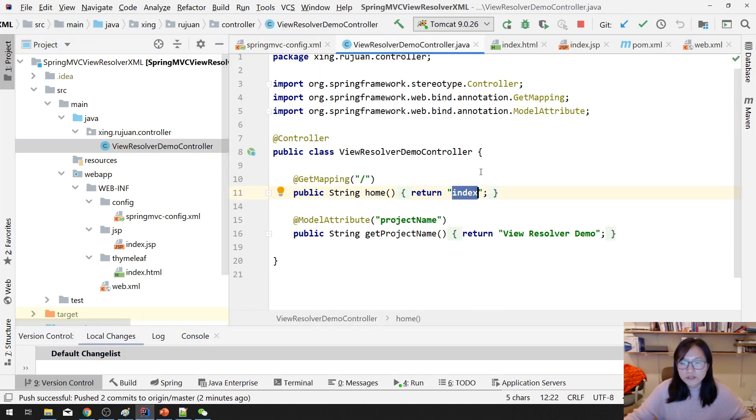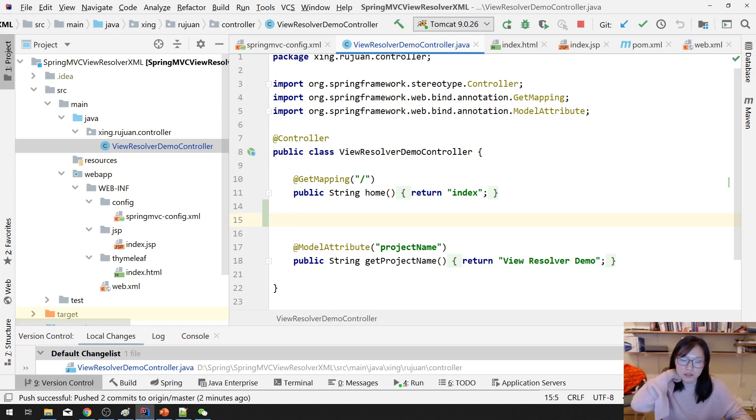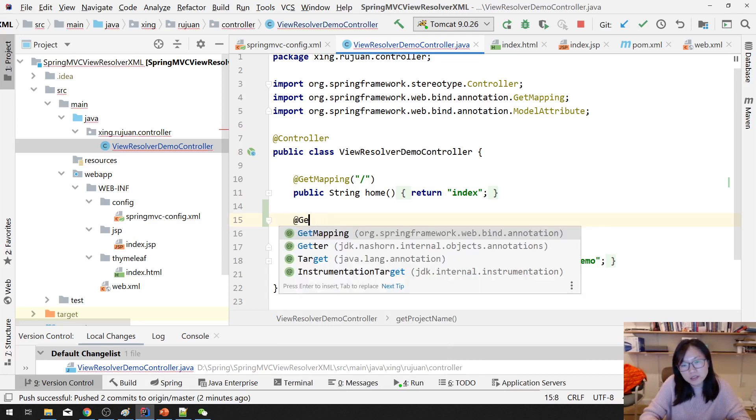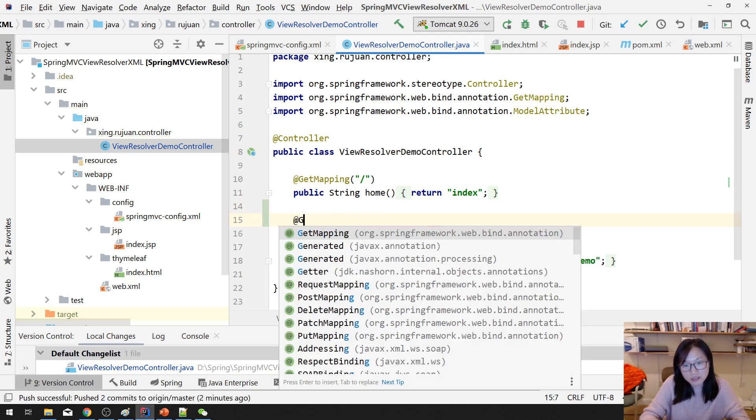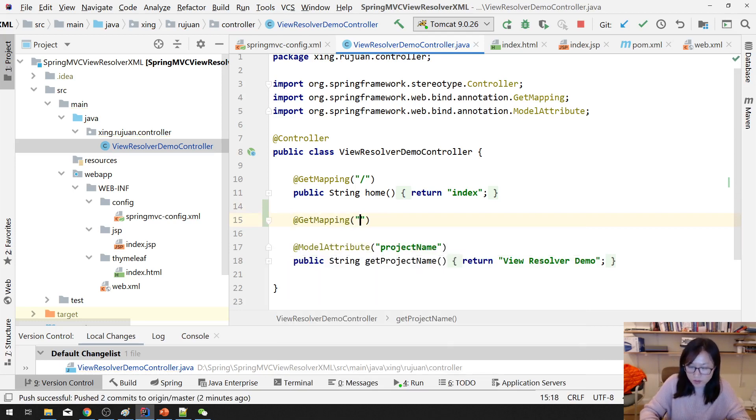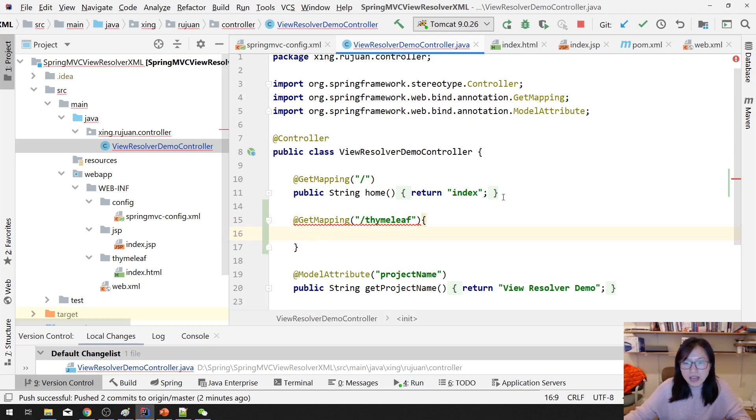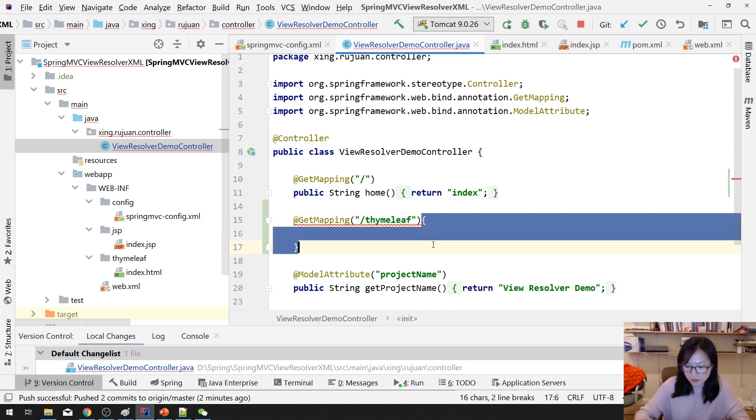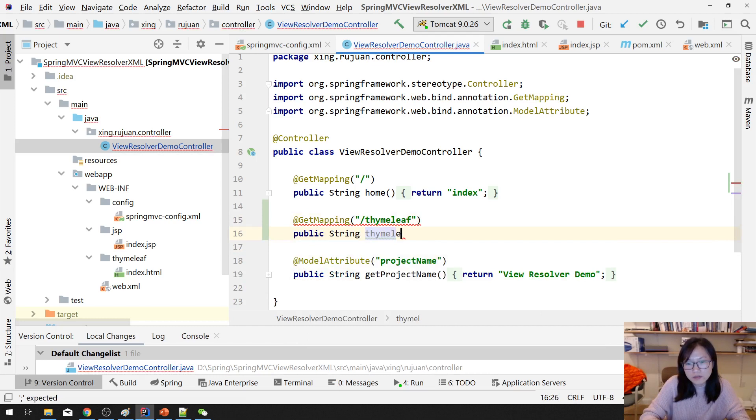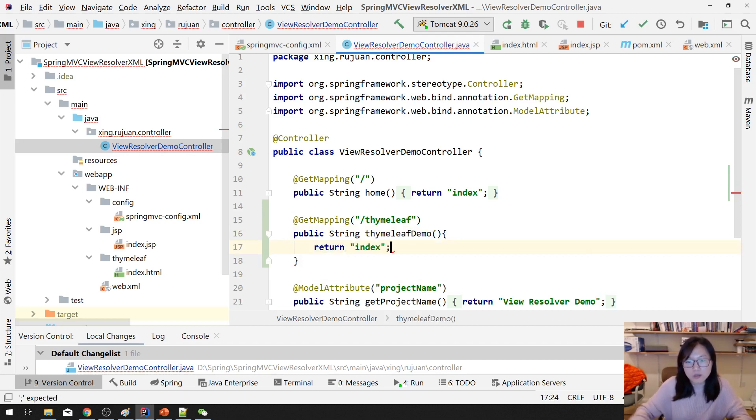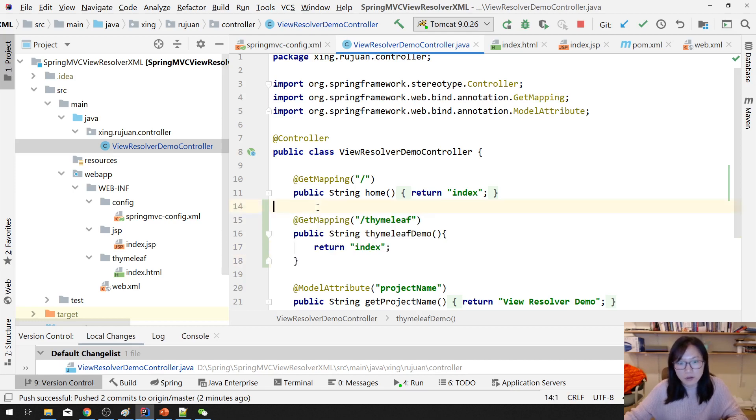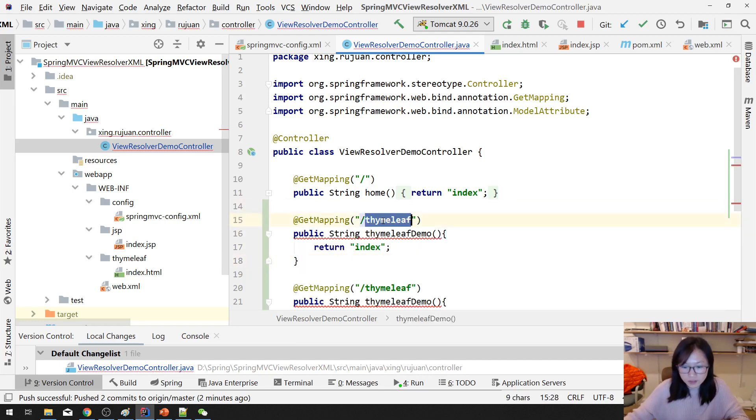Let's go to the view resolver controller. What I'm going to do is this one I will redirect to the GSP page. How about that? I have a GET mapping. We can do another thing. A GET mapping, suppose this one, I want to go to the Thymeleaf. And I make another call. Public string Thymeleaf. This one I will return index. But this one will go to Thymeleaf. Then I create another demo which will go to GSP.